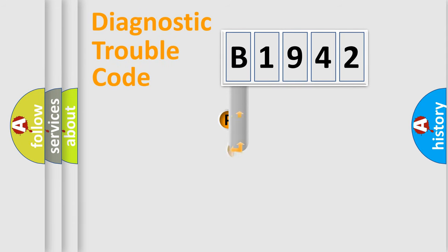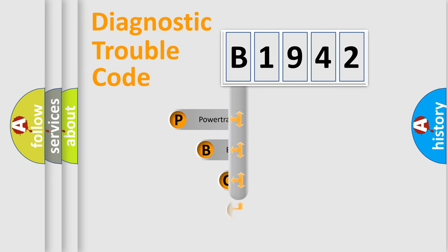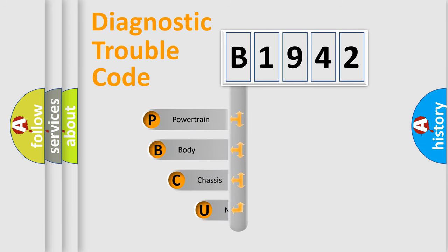let's look at the history of diagnostic fault code composition according to the OBD2 protocol, which is unified for all automakers since 2000.